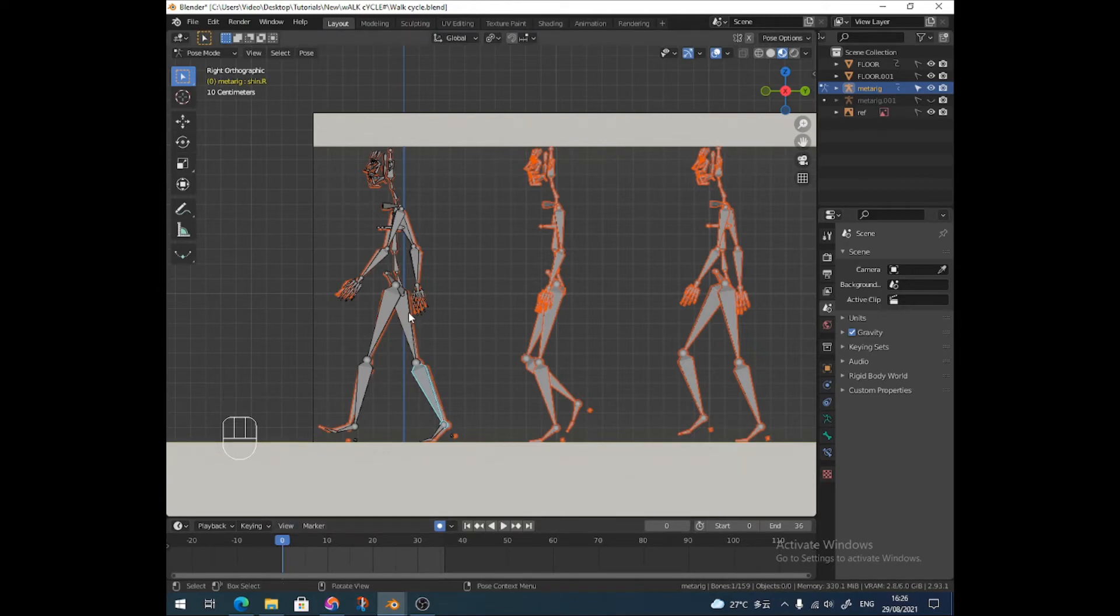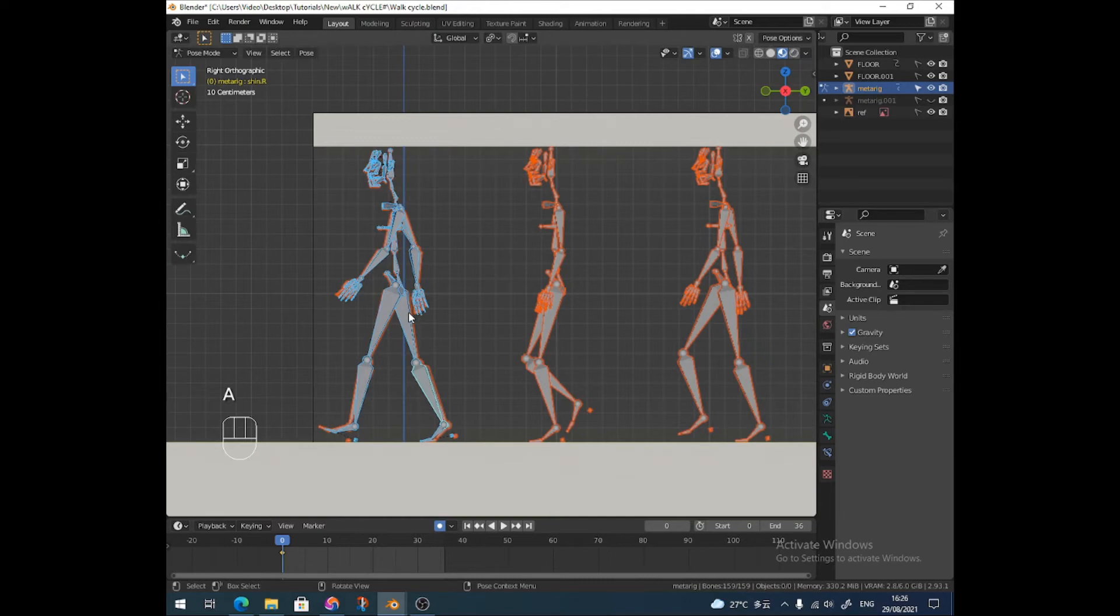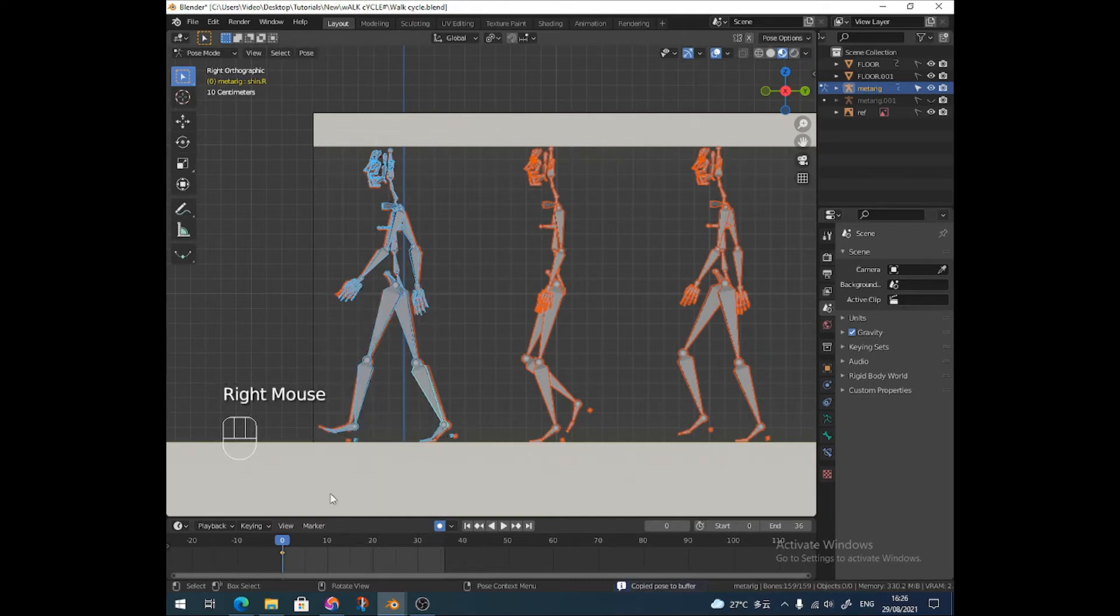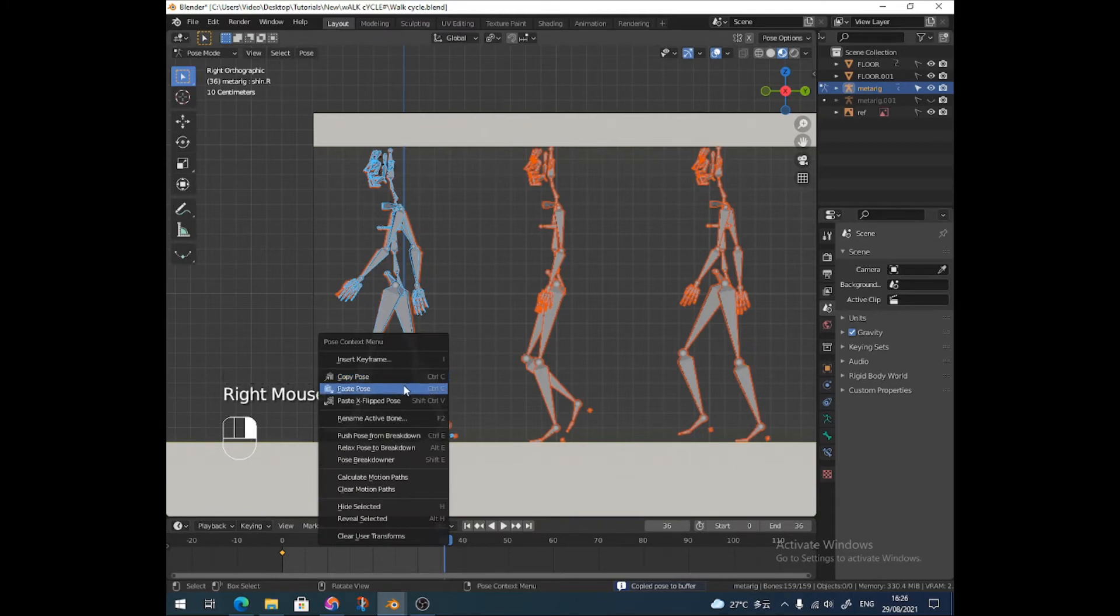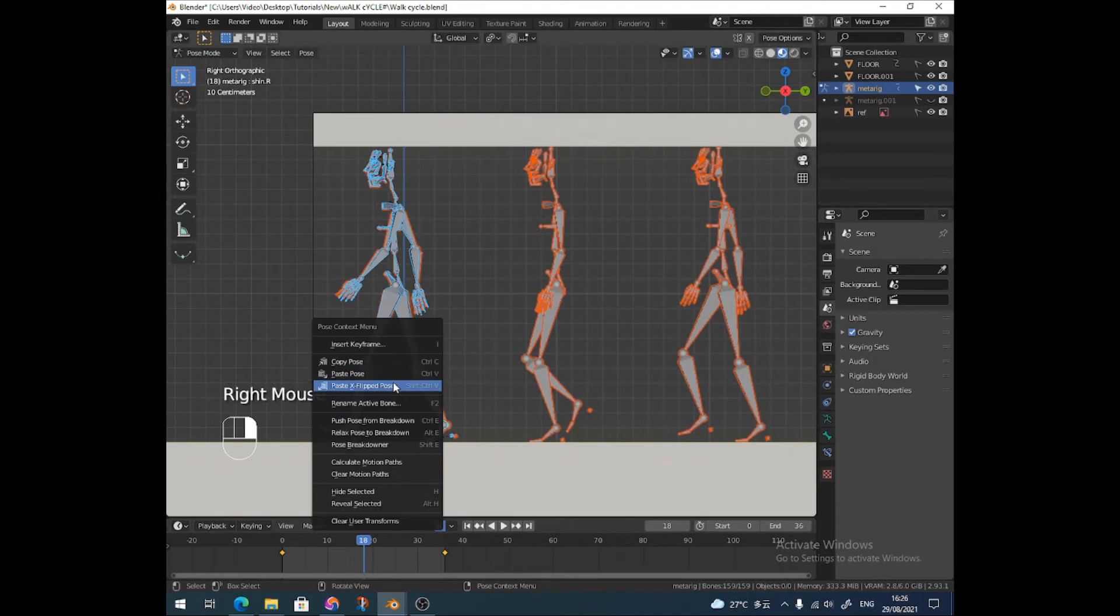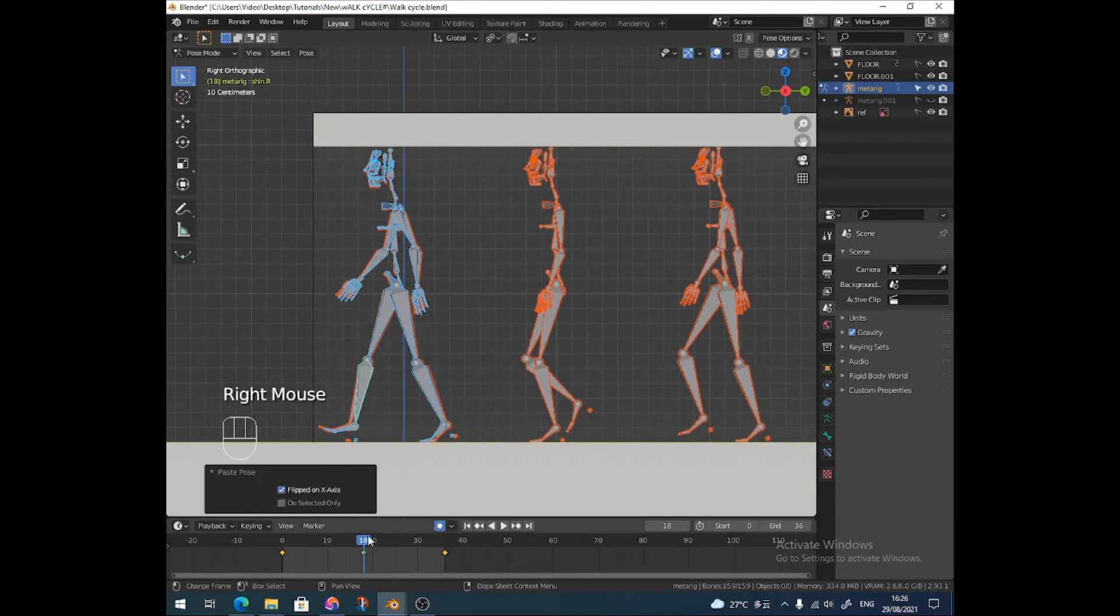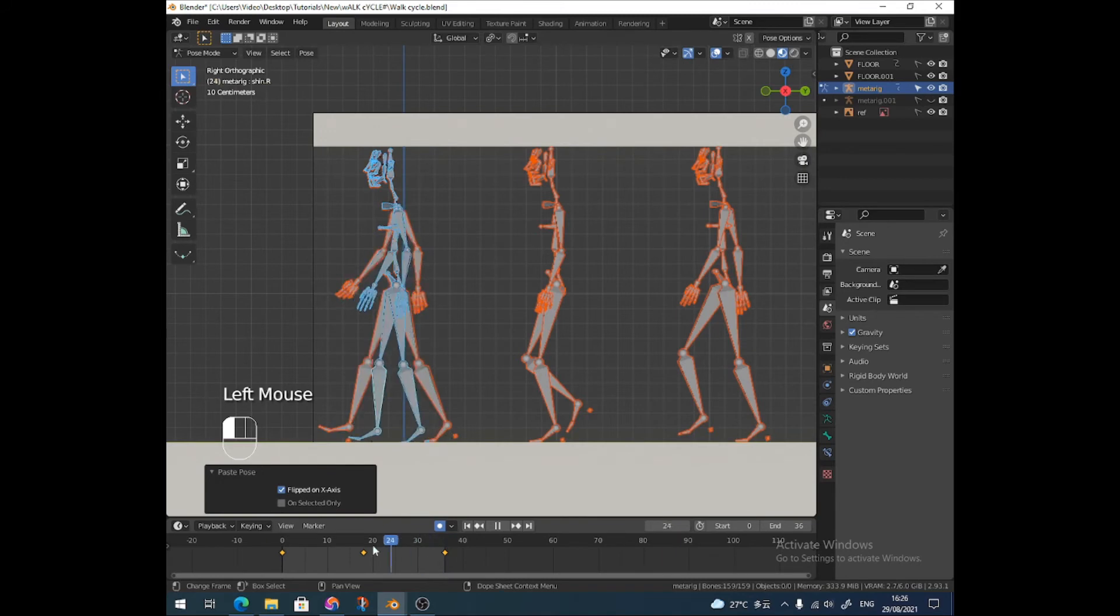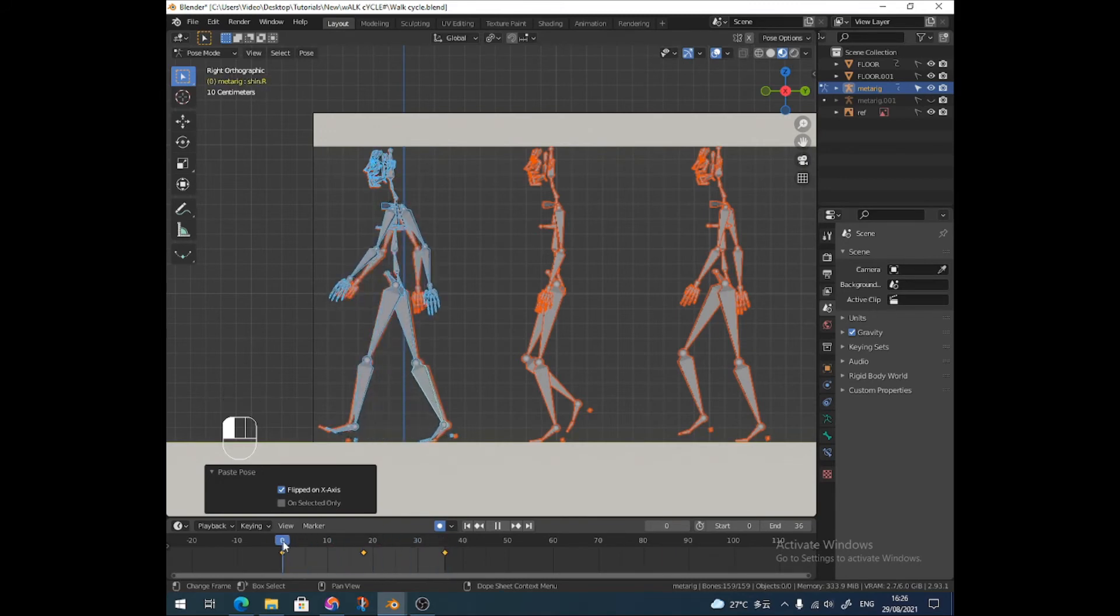I'm going to select all and copy the pose. I'm going to go to the last frame, which is frame 36, and paste that pose. Then I'm going to go back to frame 18 and right-click and paste X-flipped pose. So now what we've got is the beginnings of a walk cycle. It's that easy. This is why I put it into 36 frames, because it's just easier to do the maths.